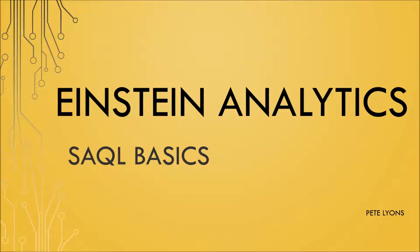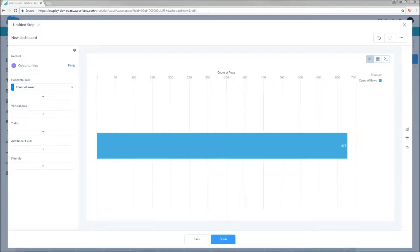Hi, this is Pete Lyons with Let's Play Salesforce. And today we're doing another Einstein Analytics SAQL basics video. In today's video, we're going to talk about some of the advanced filter options that are only available to you through SAQL, specifically the ability to filter on nulls, post-projection filters, and filter logic.